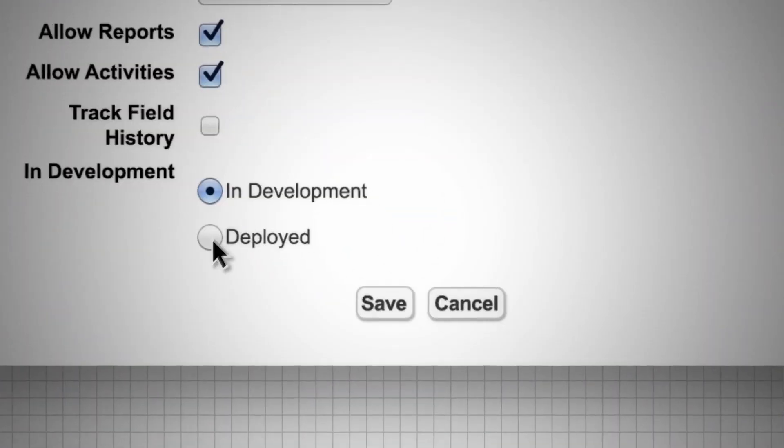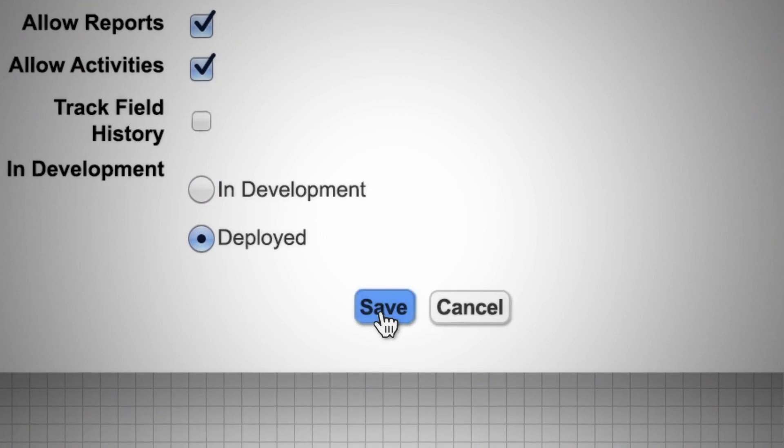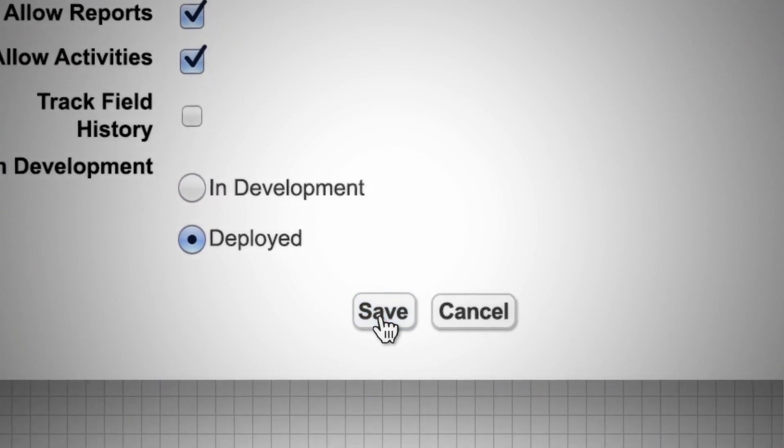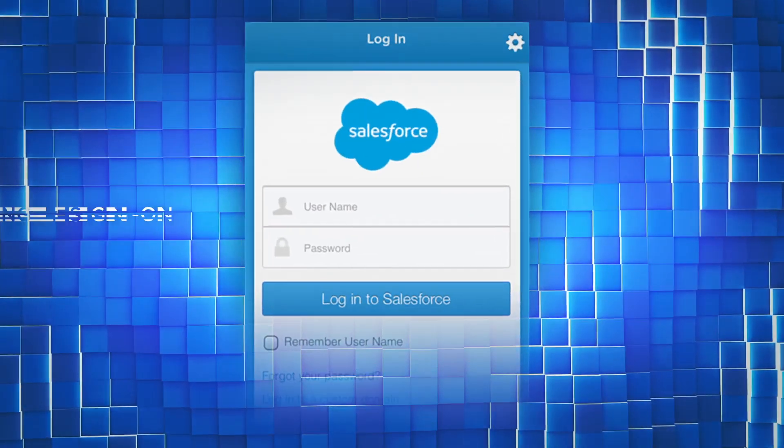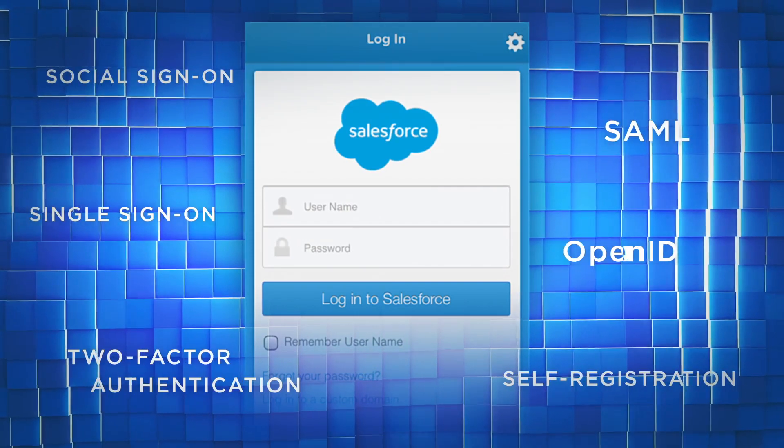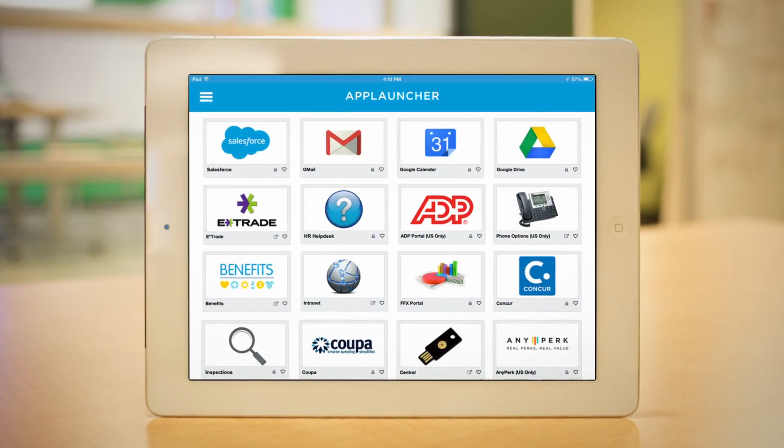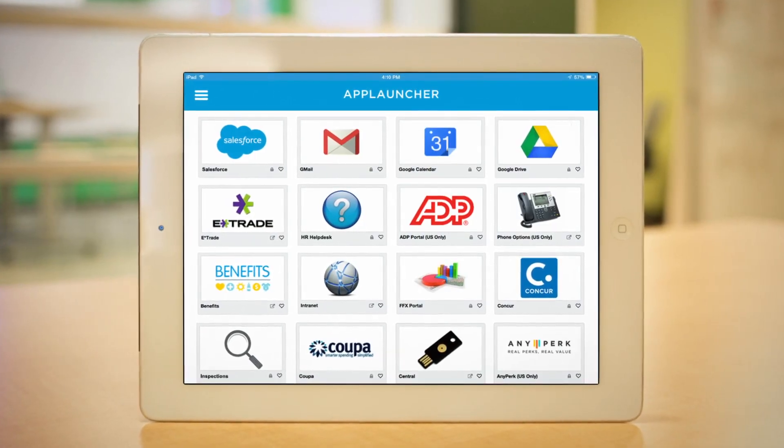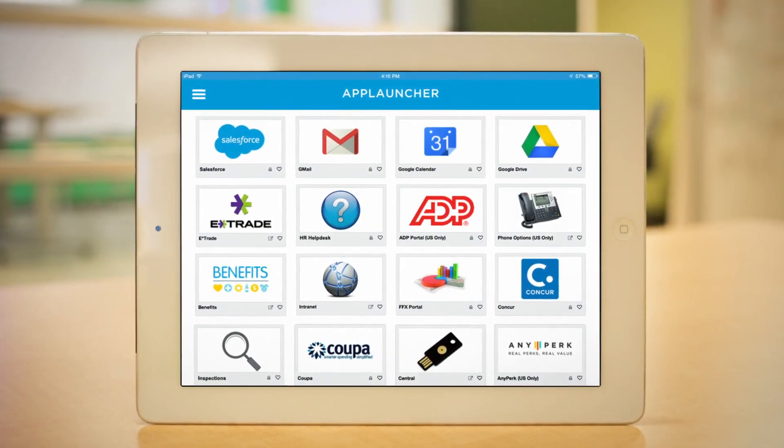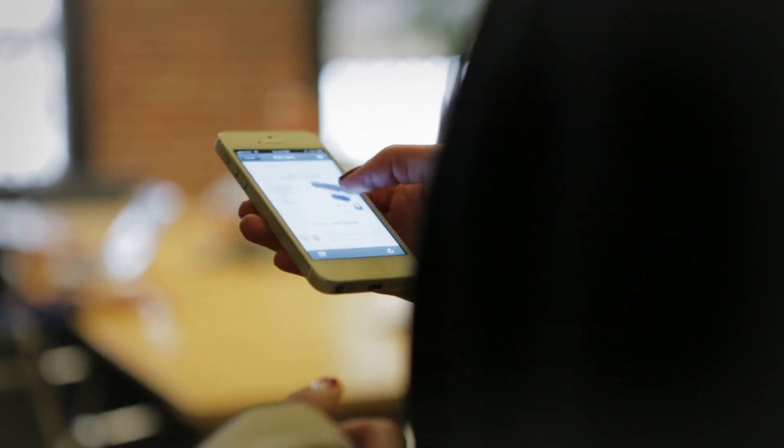Apps are then instantly deployed across all your devices with built-in identity services. You can connect all of your apps, even non-Salesforce apps, to all of your users.